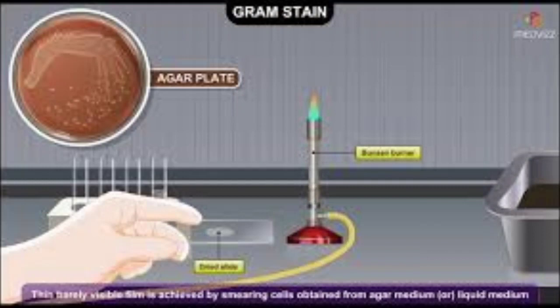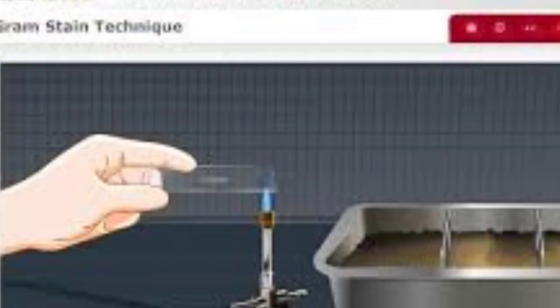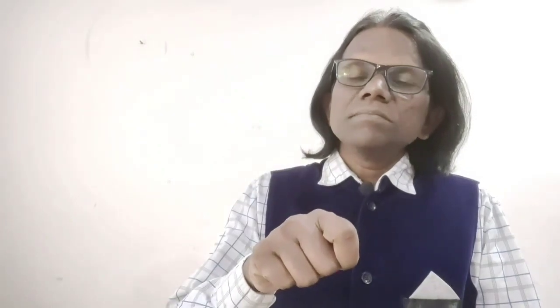Before starting the staining process, we have to fix the bacterial smear on the surface of a dried slide. To fix the smear: take a clean dry slide, pick the suspected colonies with the help of an inoculating loop, and emulsify on the surface of the slide with saline solution. Once emulsified, expose the underside of the slide to a flame so the heat-fixed smear adheres to the surface. Then take crystal violet dye and pour it on the heat-fixed smear.